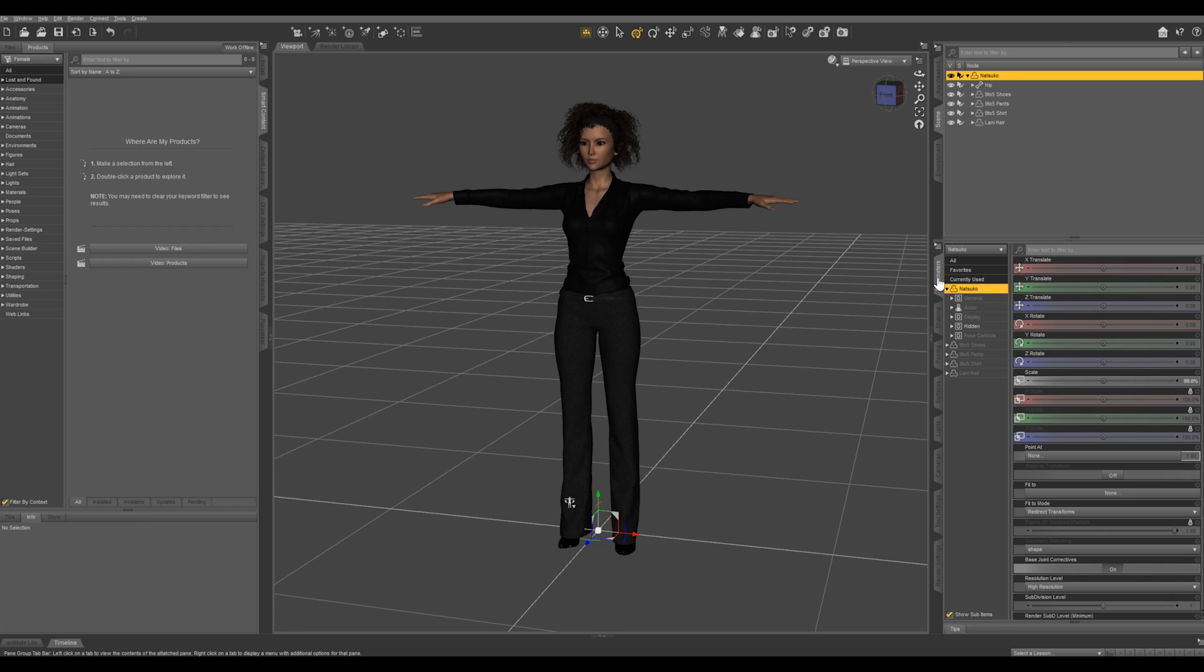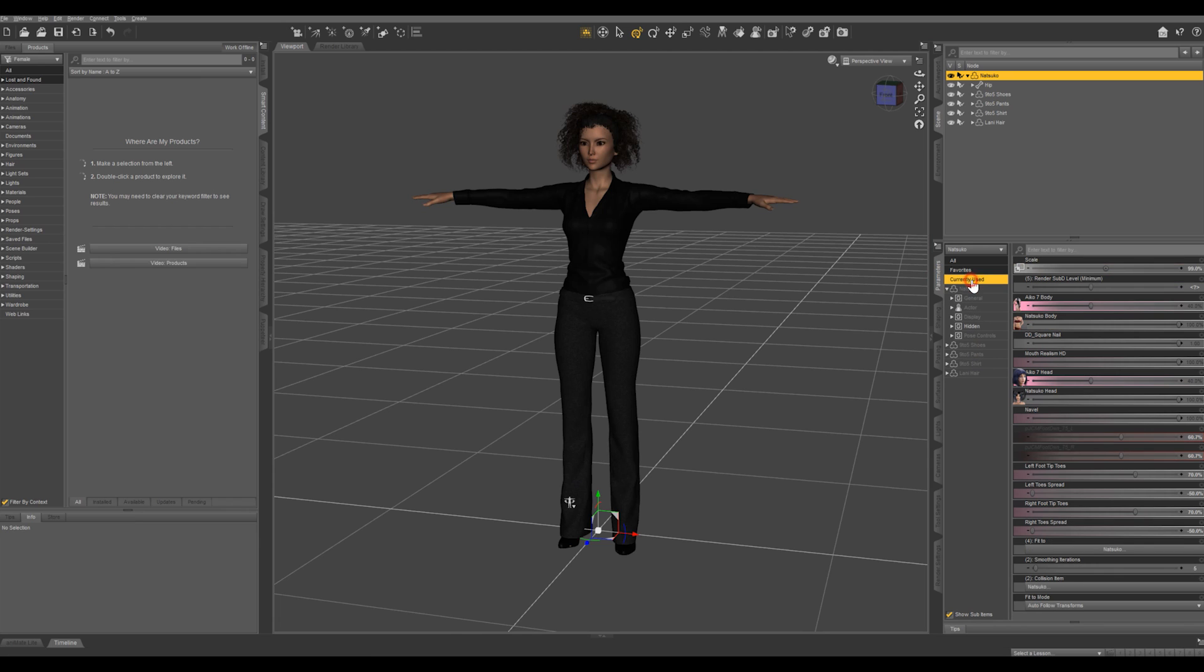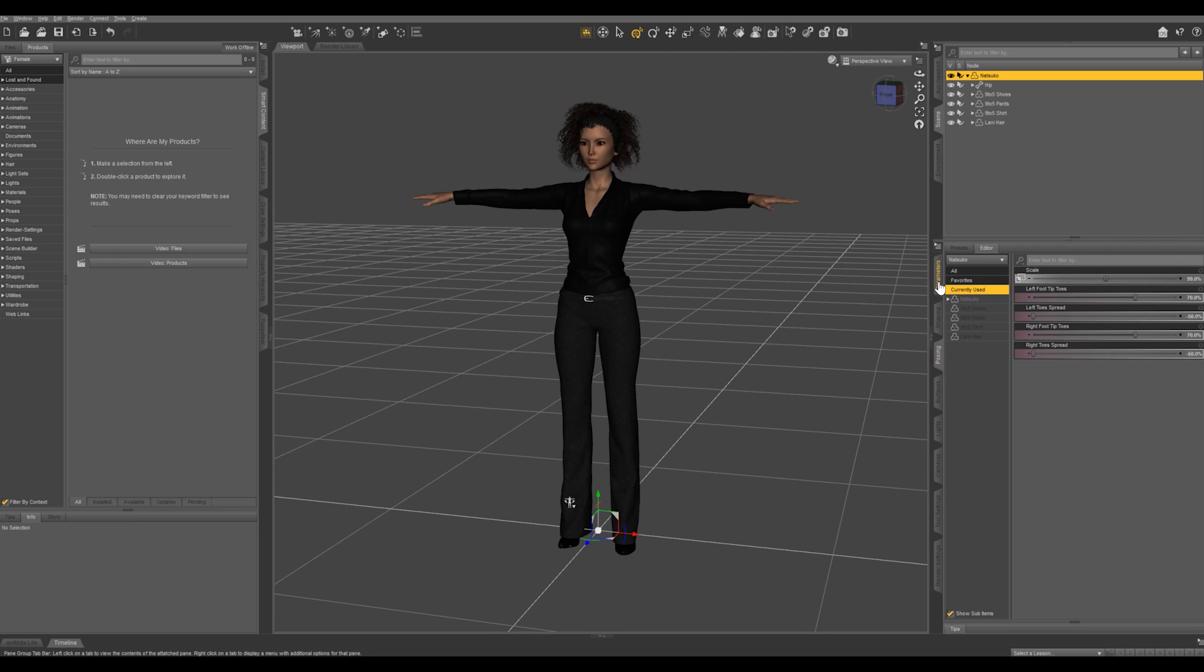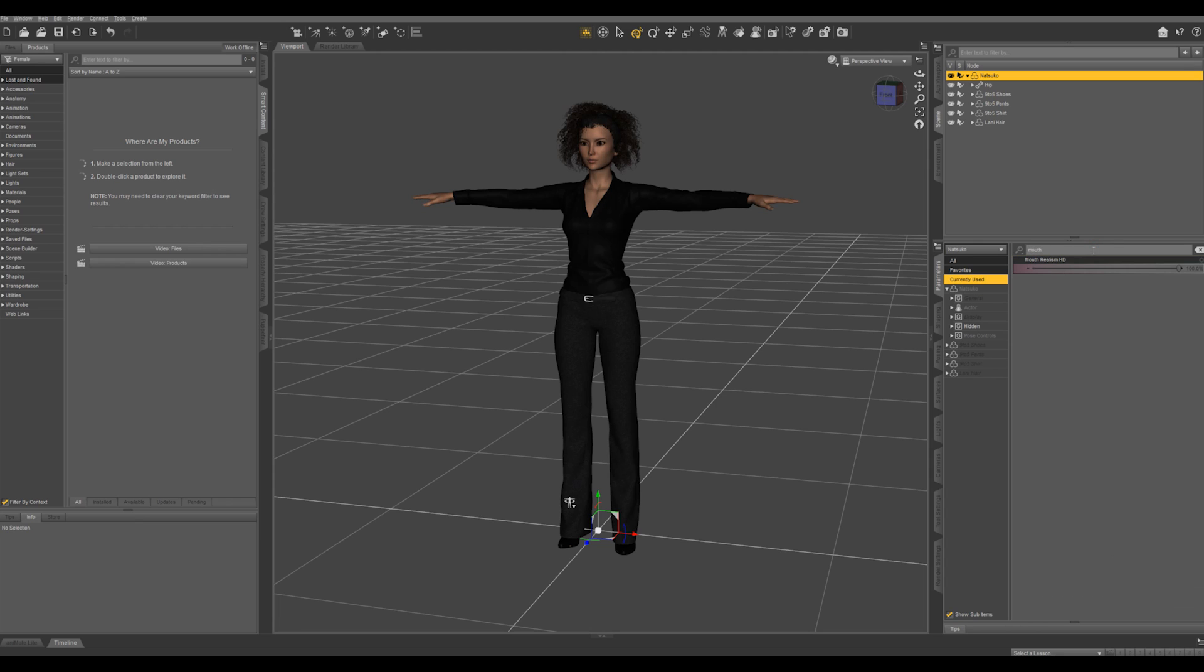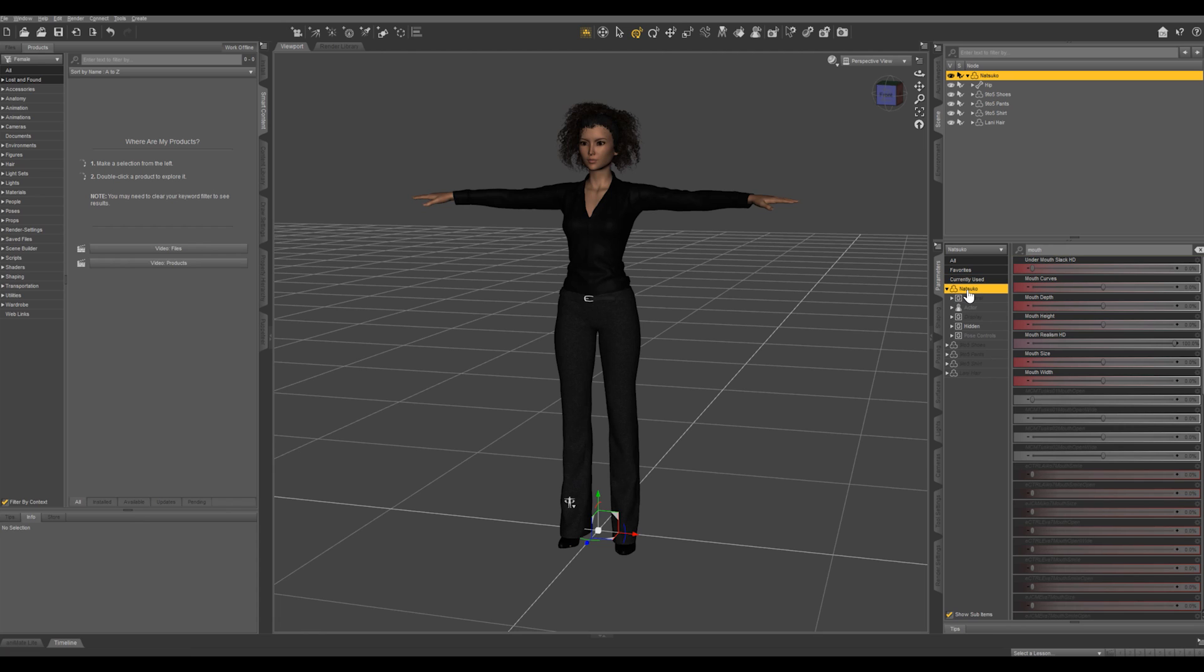So let's come back into parameters and you can see this currently used menu is in all of these panes. Another thing I use a lot is this search field right here in parameters. So let's say I just want to find some mouth morphs. Let's make sure we've got our character selected right here.